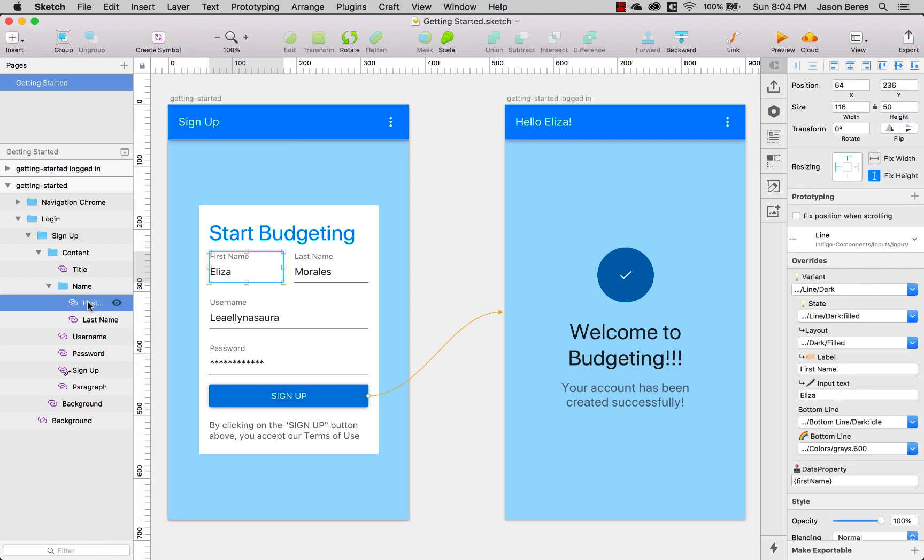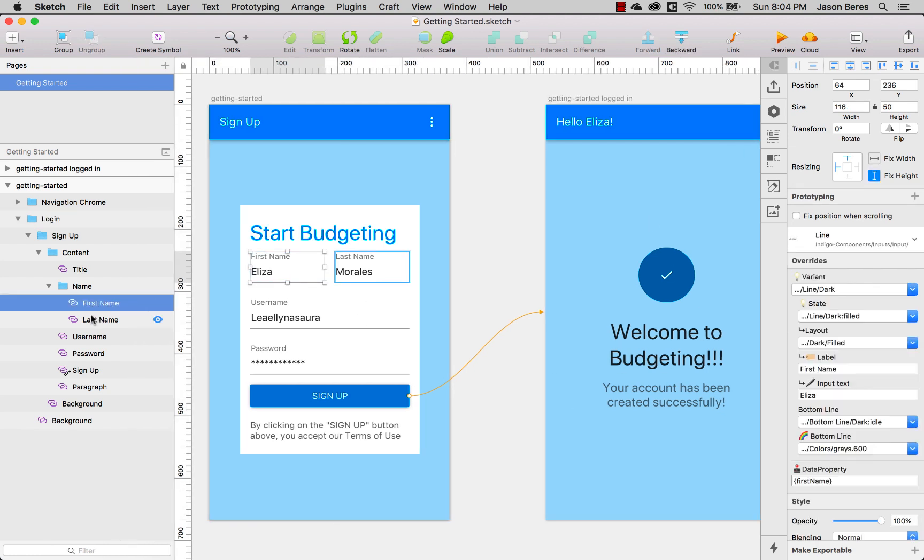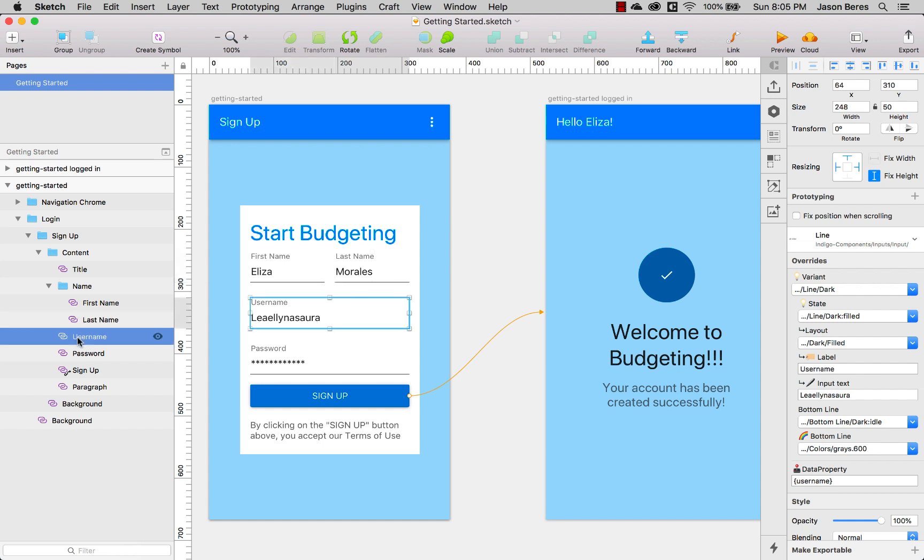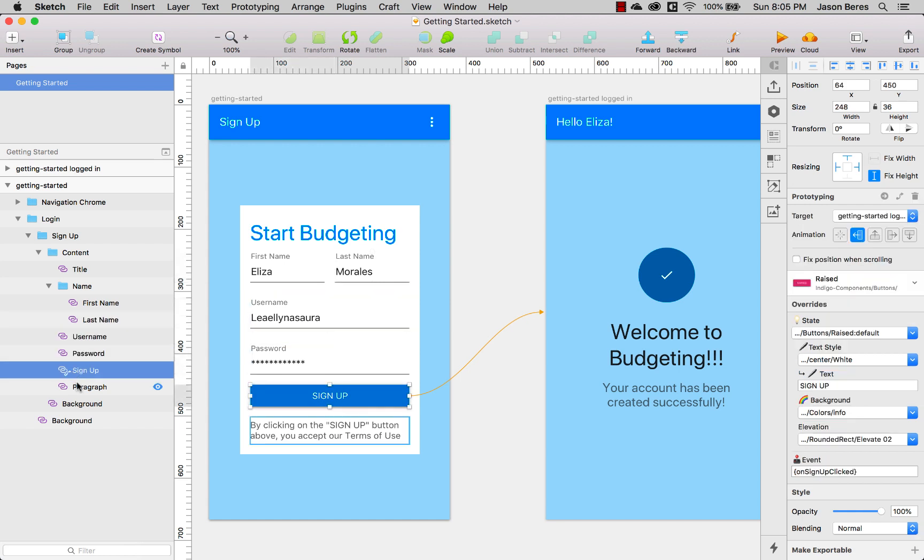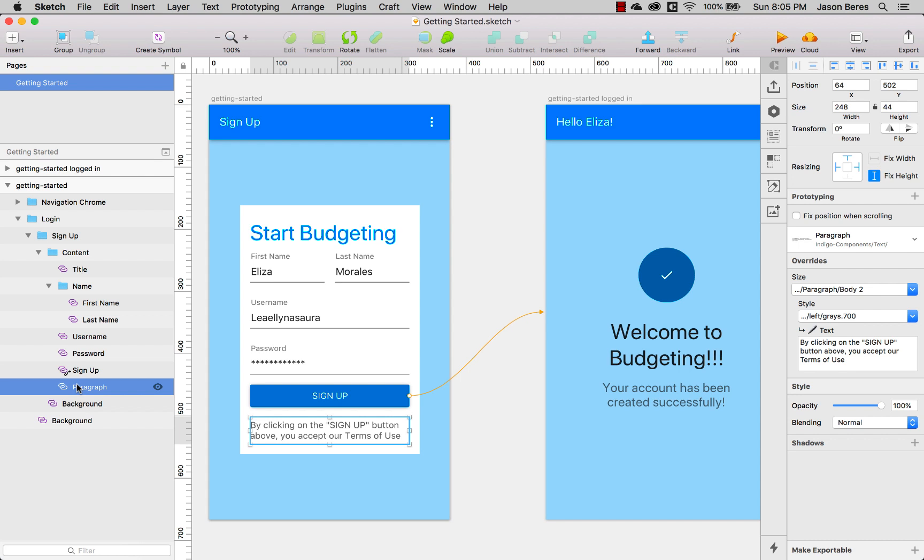You can see here that we have all of the different inputs: usernames, passwords, password signup button. We have the paragraph text.